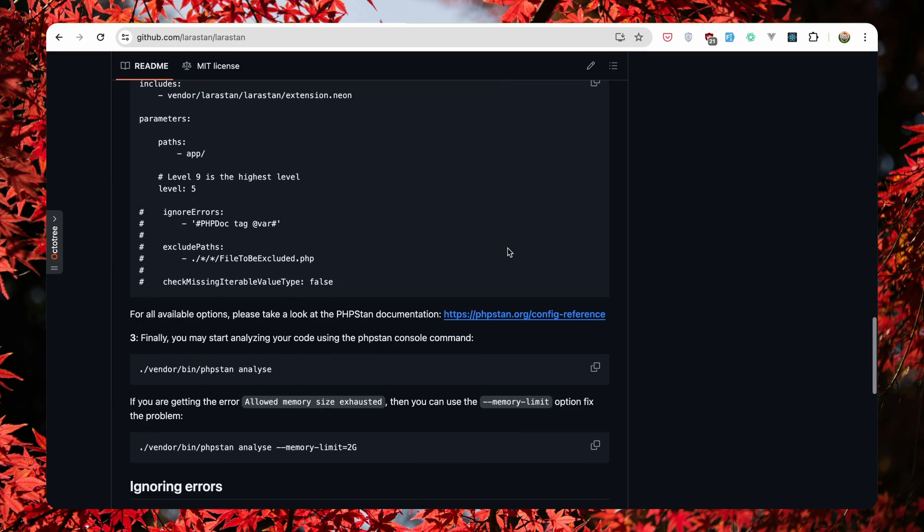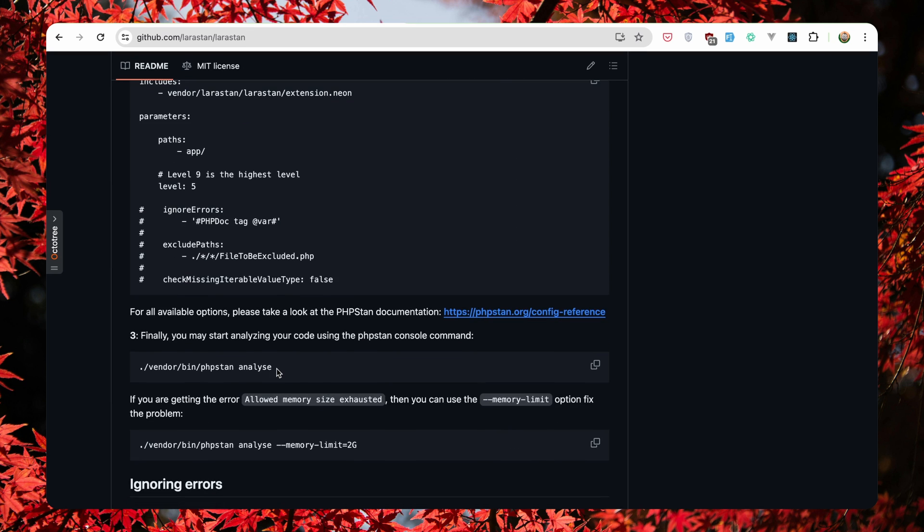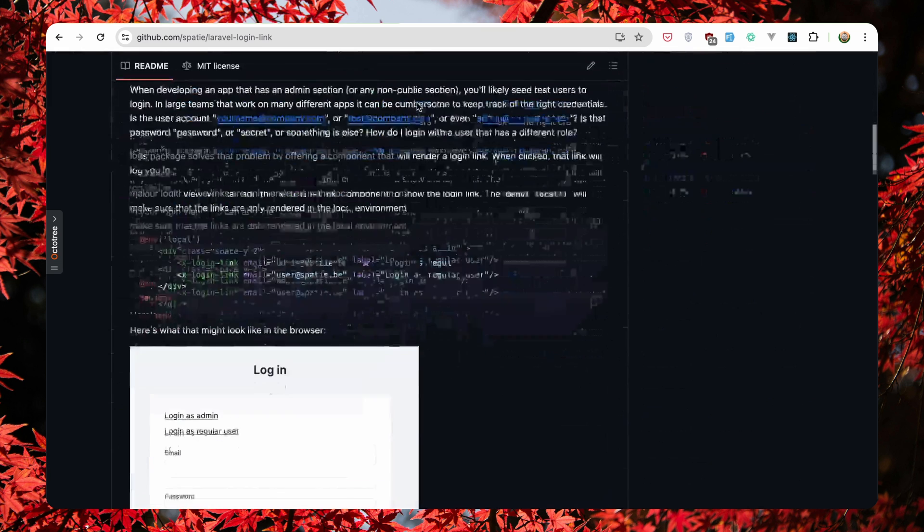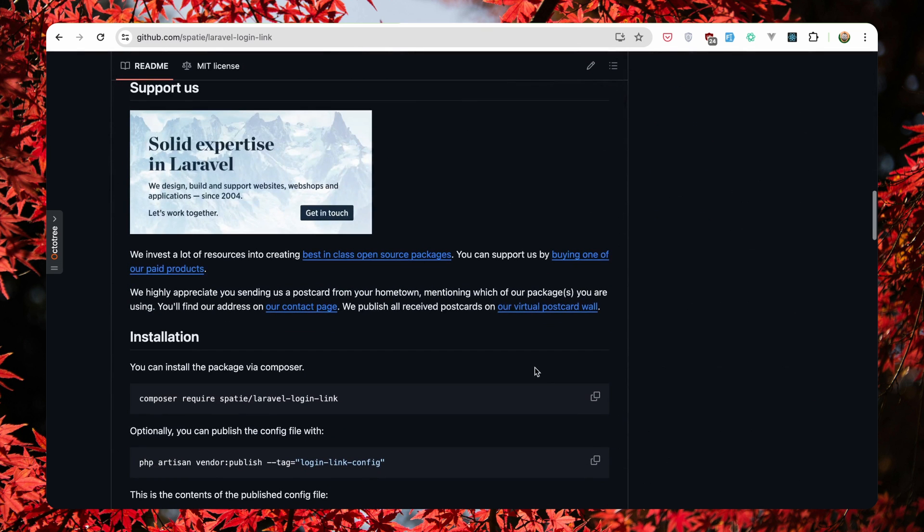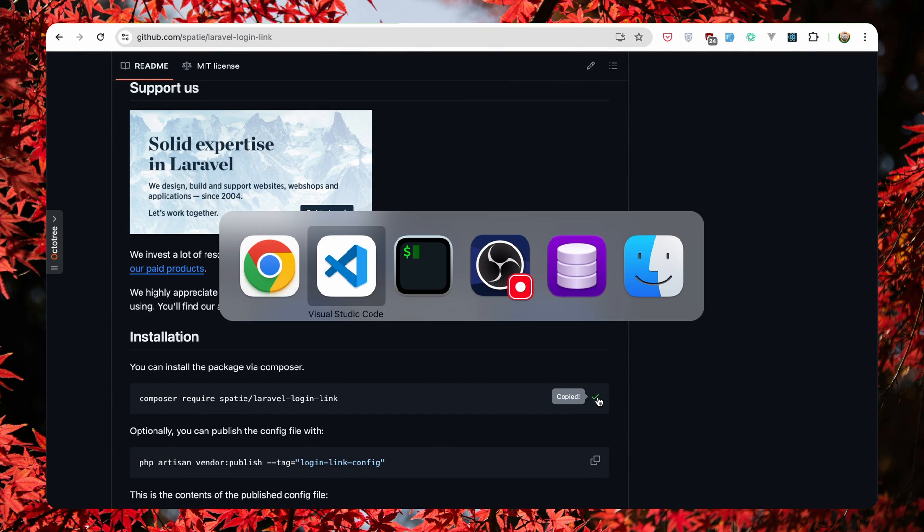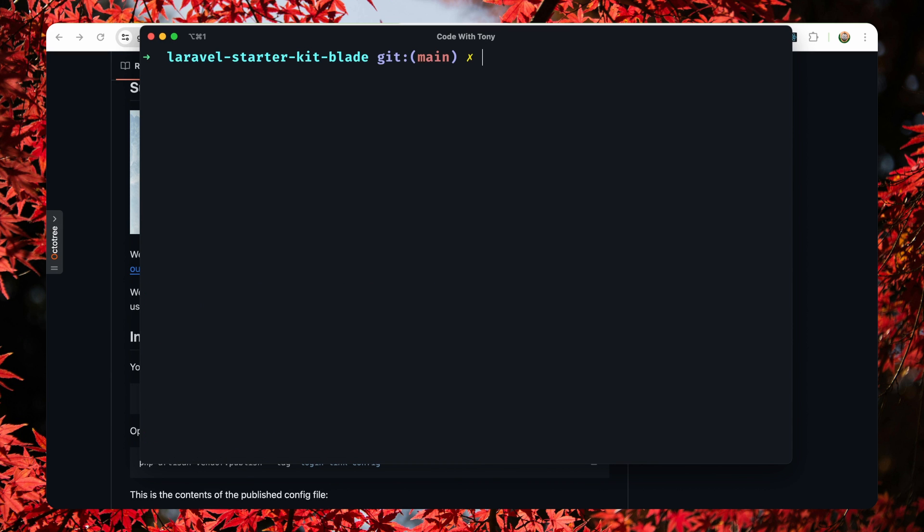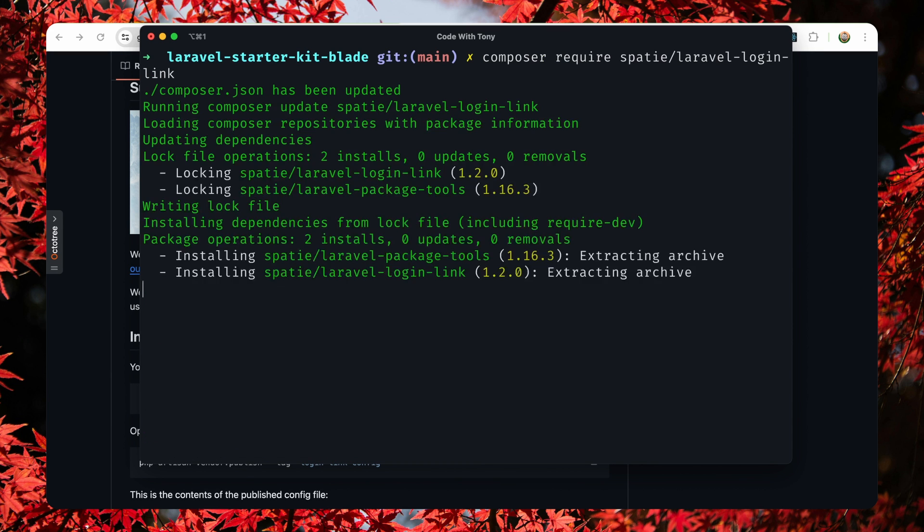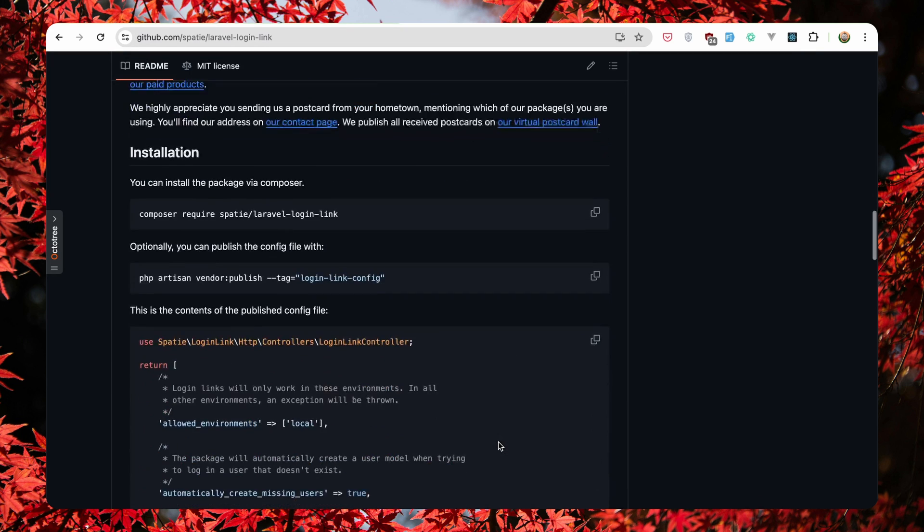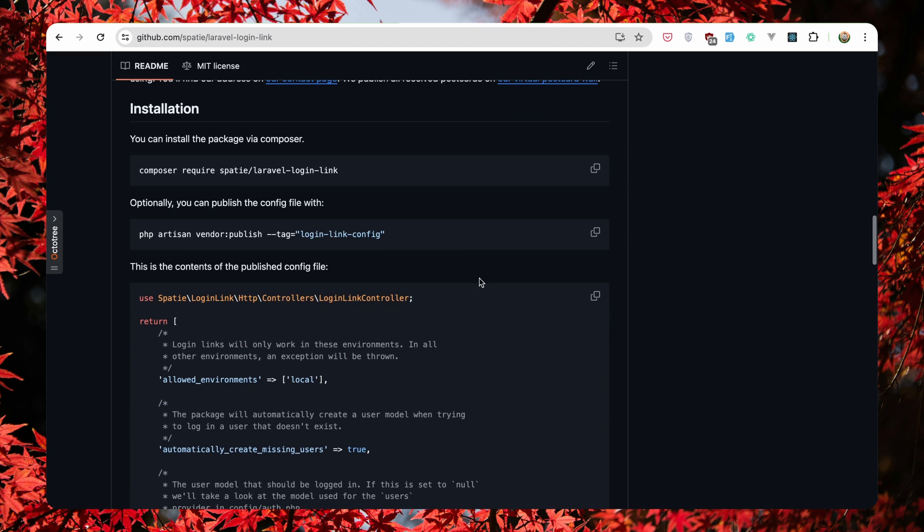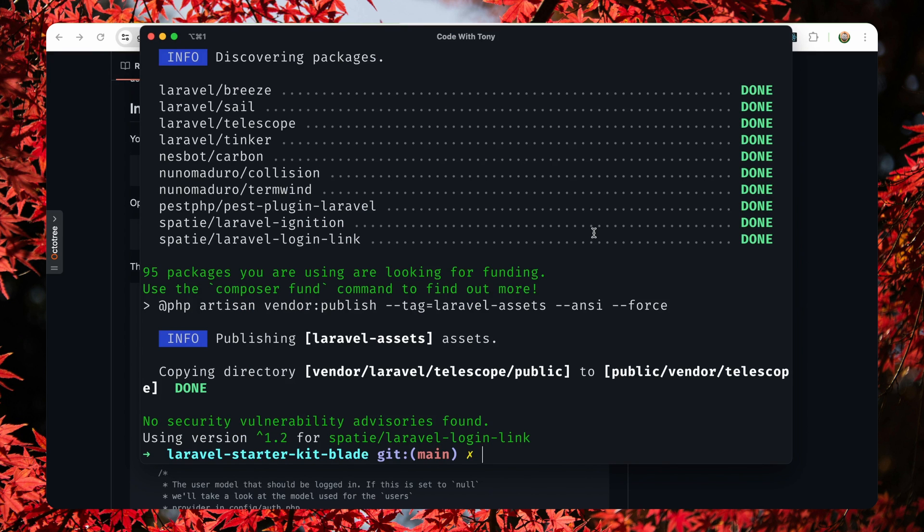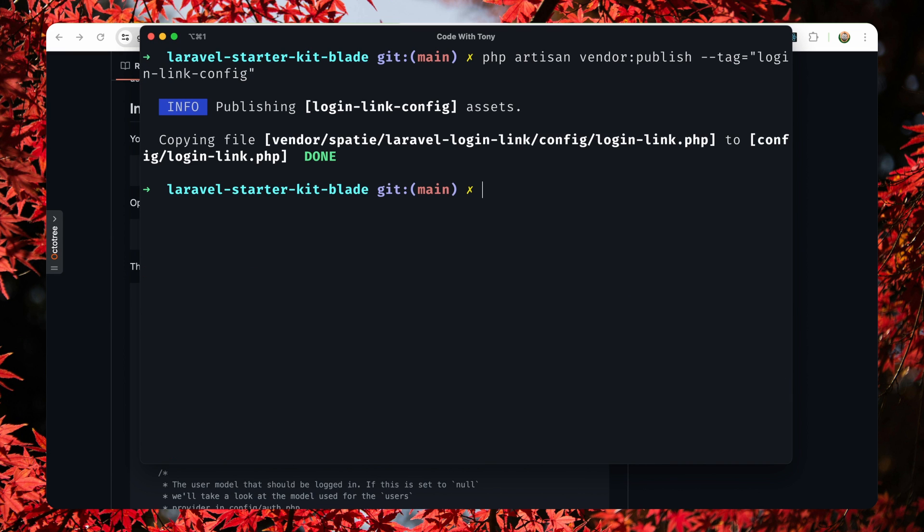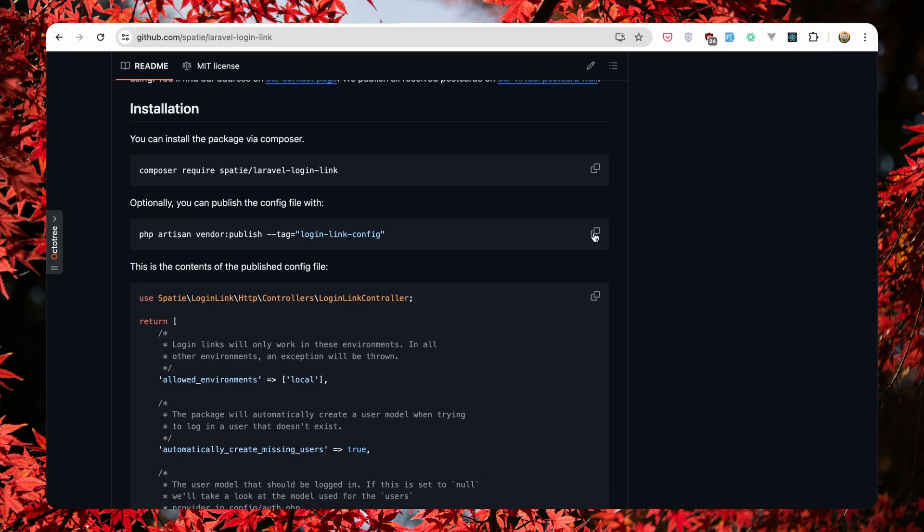And also for this one you can create a bash alias for phpstan. Next, the Laravel login link. Copy this, enter clean and paste that in, hit enter. Next, if you want to vendor publish for the login link config, copy this one and paste it.